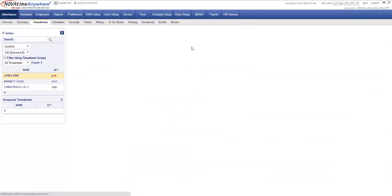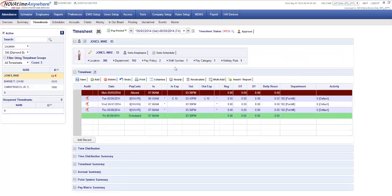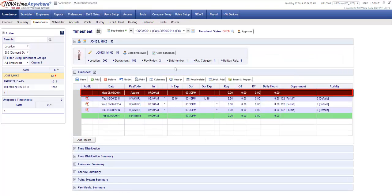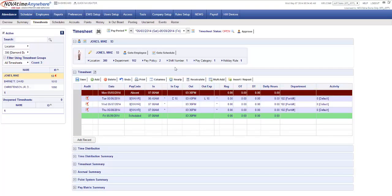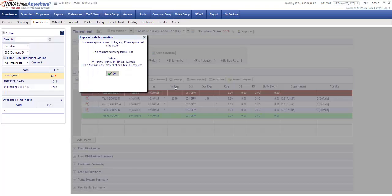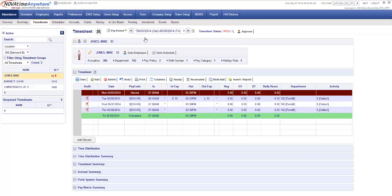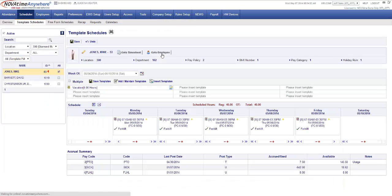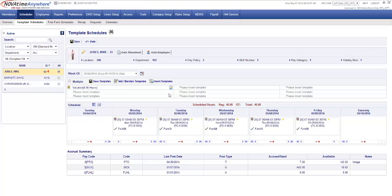Let's go to Mike Jones timesheet. You will see that on Monday he's showing his absent and his schedule time was 7 to 1530 because he's on that first shift that we set up. On Tuesday he clocked in at 6:45 and is showing E15 saying he's early by 15 minutes. If we quickly go over to his schedule you'll see the system is automatically populating his schedule Monday through Friday just as we said the wizard should do.